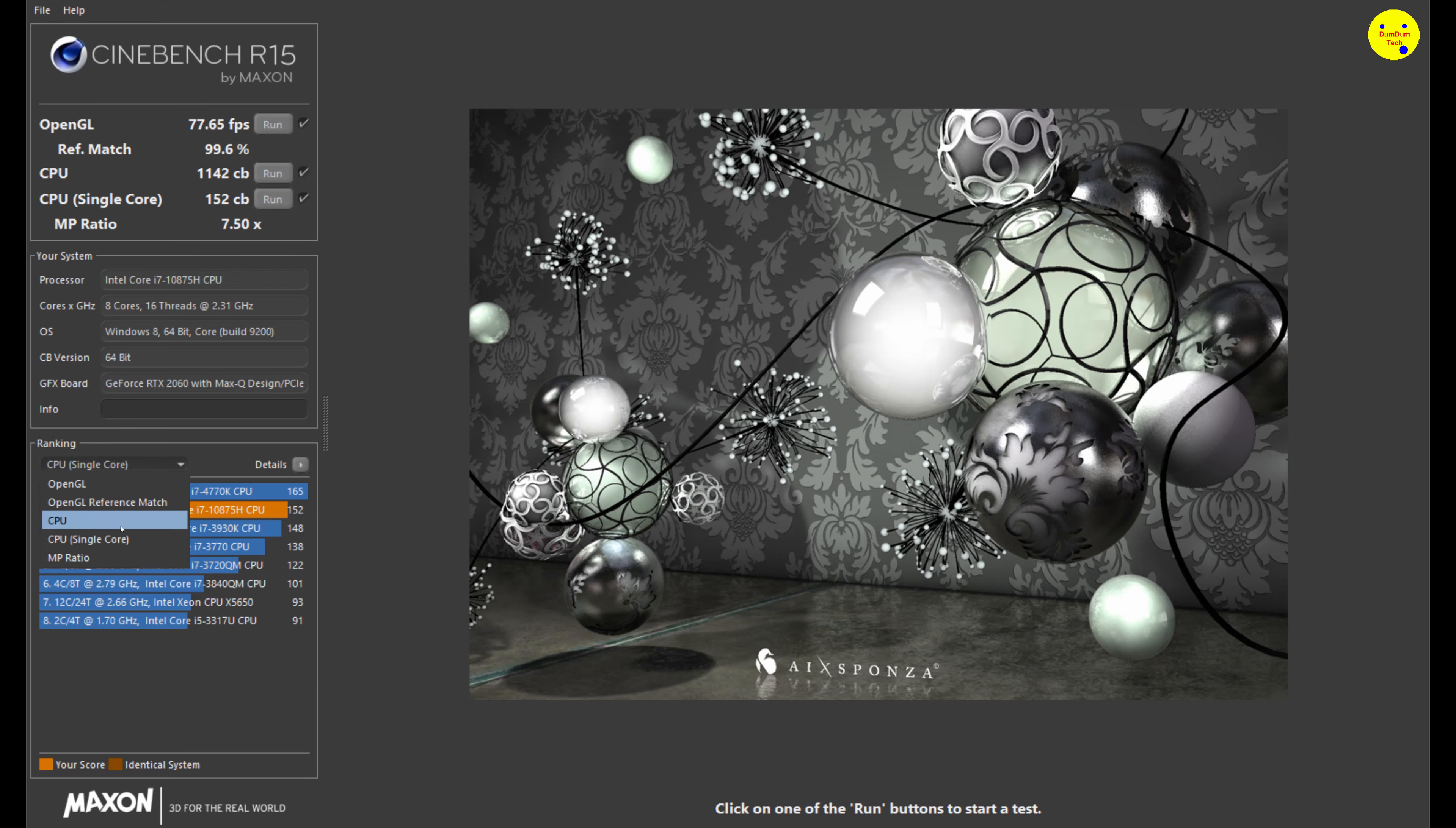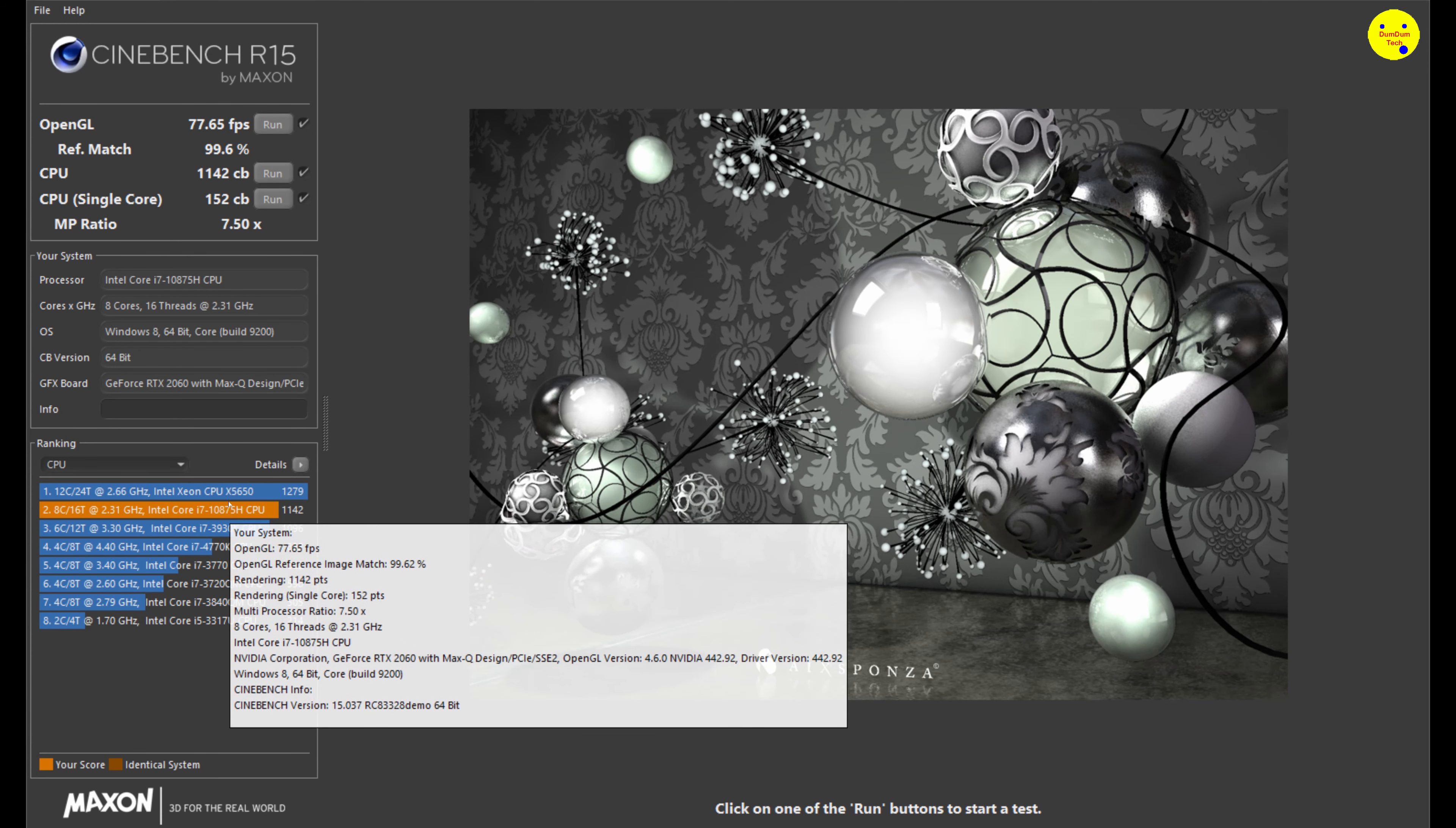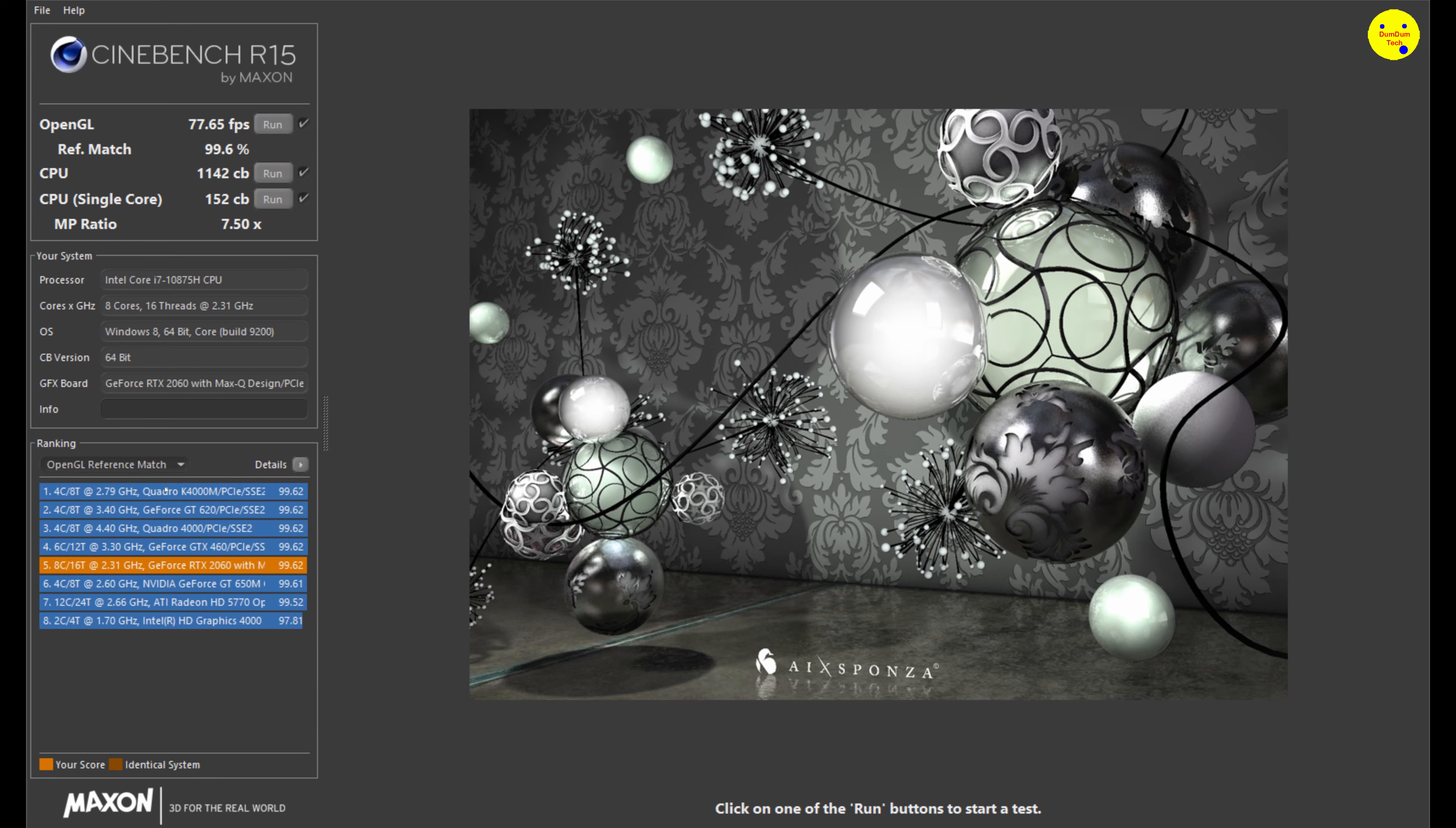Let's go for the multi-core CPU score, which is 1,142 points. Second place behind this other processor and the Xeon processor, which are fast machines. It's a fast processor here. That's pretty good if it's behind the Xeon.